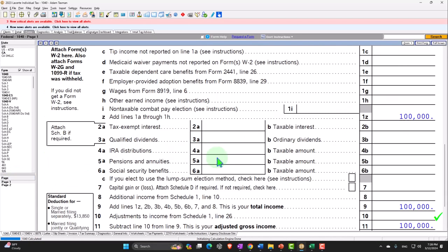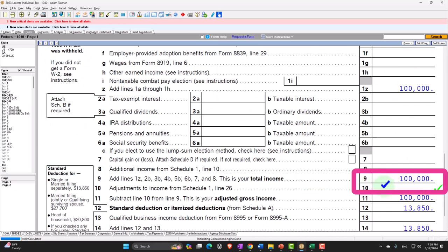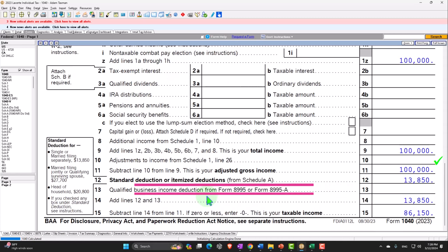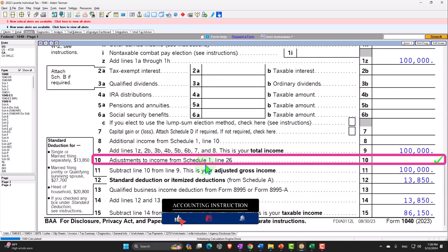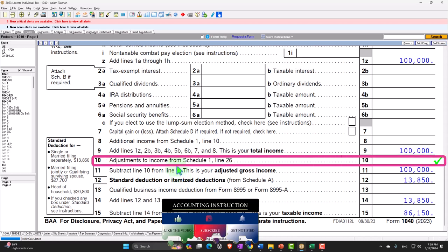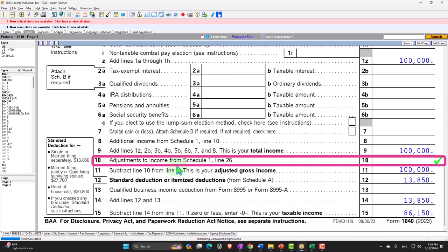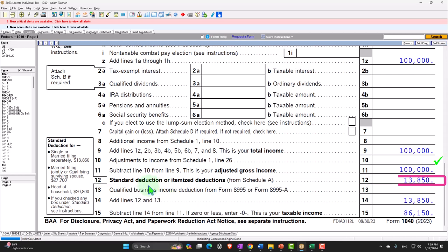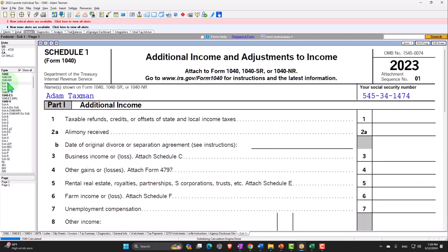Our focus here is on what I would call the above-the-line deductions, otherwise known as the adjustments to income. You can also call them the Schedule 1 deductions. Not to be confused with the below-the-line deductions, or the standard or itemized deductions. The adjustments to income are very important even if people are taking a standard deduction, because if you qualify for them you can still get a tax benefit even though you don't have itemized deductions over the standard deduction.